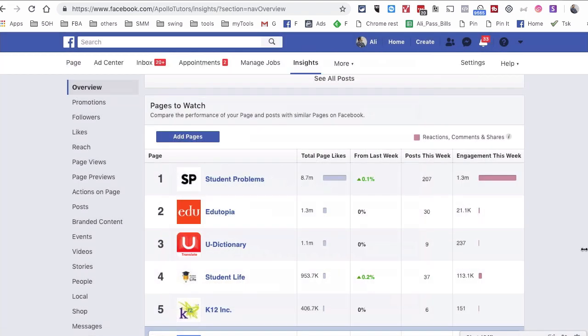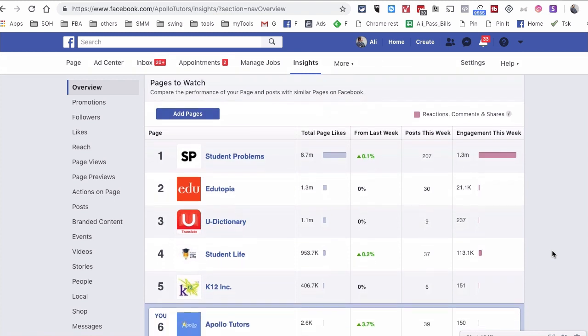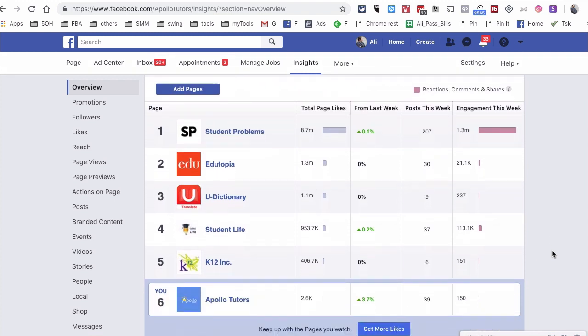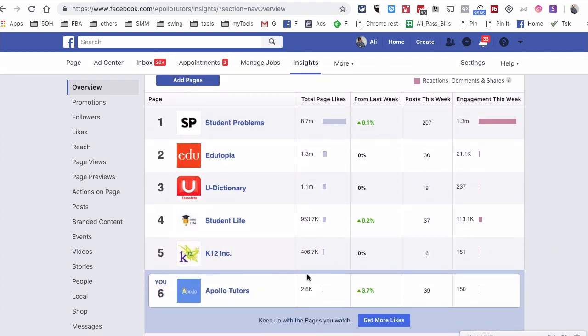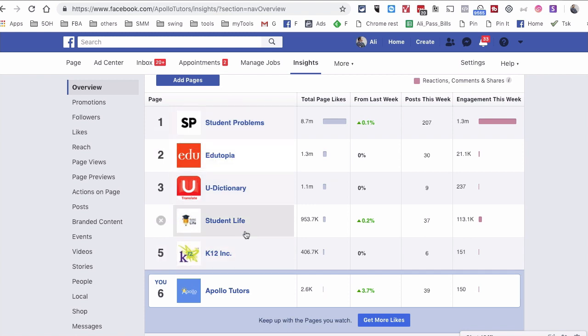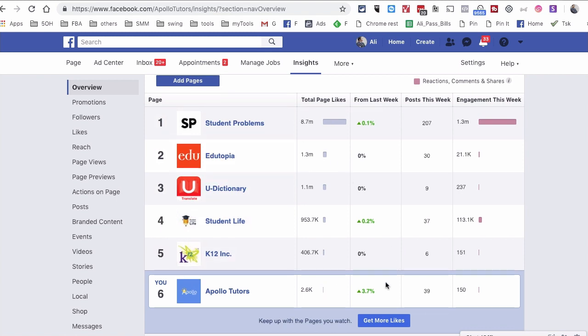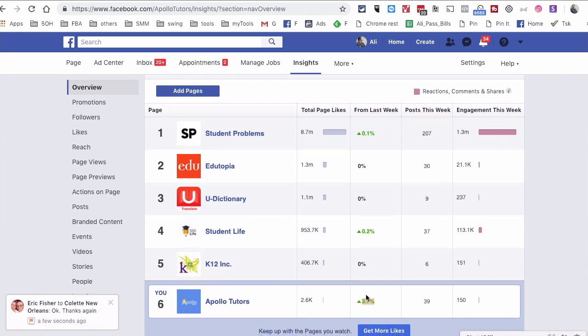Now let's look at this. So once you have the list of pages, you can compare your performance to people who might be your competition or in the same industry. For example, by looking at this, I can see we're doing really well when it comes to the growth of the page.